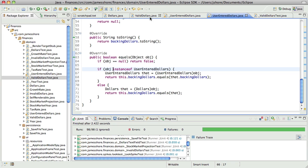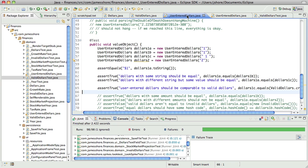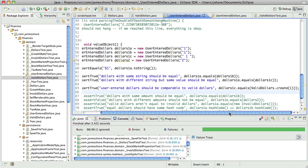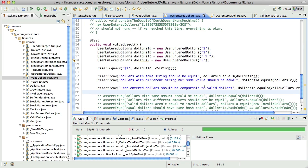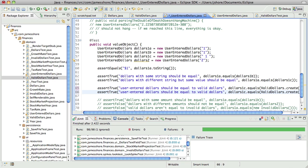So we'd just gotten to the point where we were confirming that userEnterDollars were comparable to valid dollars. So it should be equal to valid dollars and we should also have it be unequal to valid dollars.